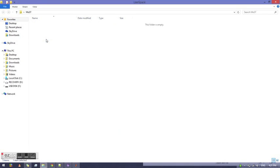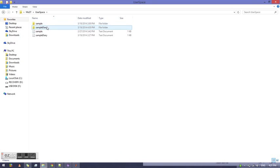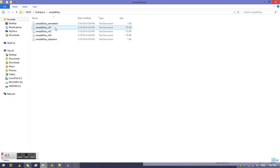The outputs created by this tool can be found under the User Space folder in a subfolder with the same name as the input diary file, Sample Diary.